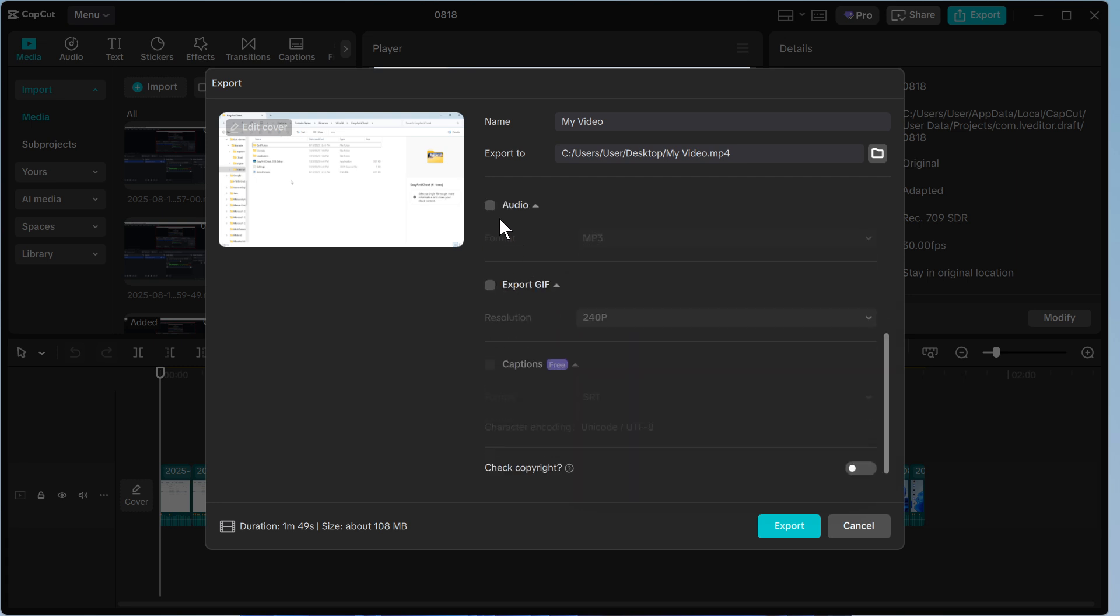You can then decide whether you want to export the audio in a separate file, so you can have a video file and also an audio file as well. I'm just going to leave this unchecked, and once you've finished, just press export.